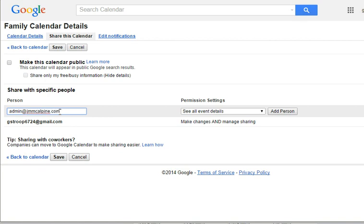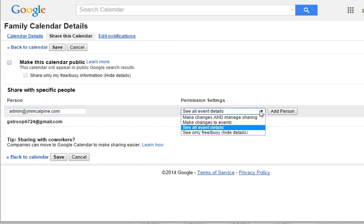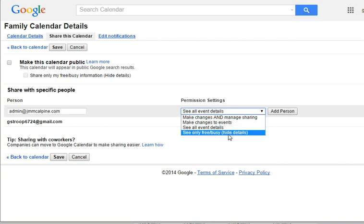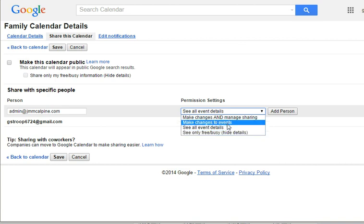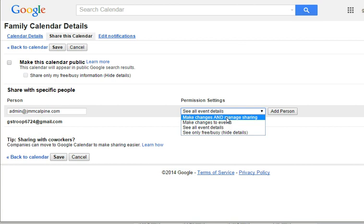The email you wish to send to the person. Permission settings: you may just want them to look at it or see only the free times that you have. You might want to let them make changes and manage it, which I will do because it's family.